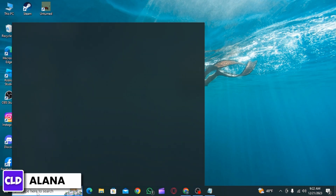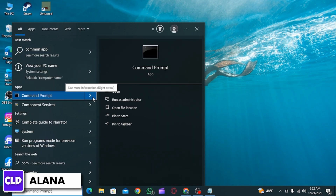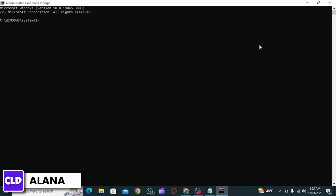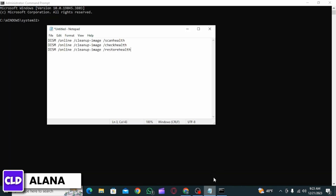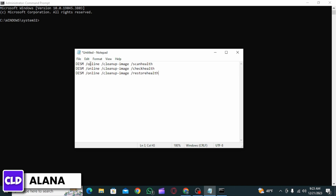The first thing you want to do is open up your search bar and search for Command Prompt, then click on Run as Administrator. Now here you have to enter three things one by one. The first one is Scan Health.